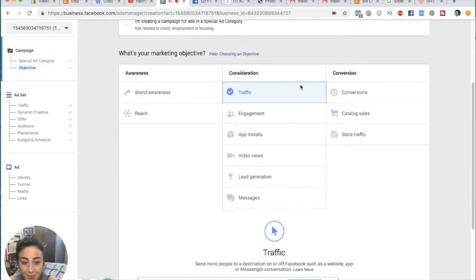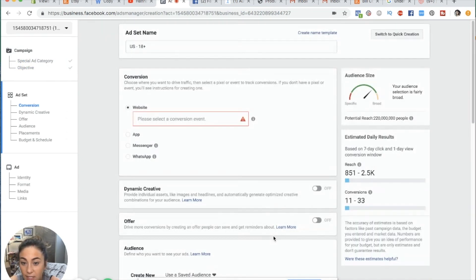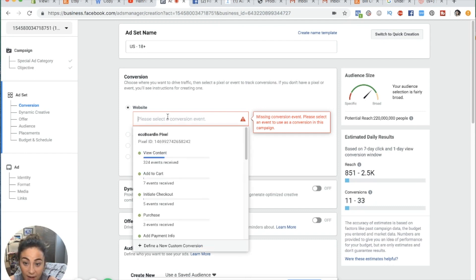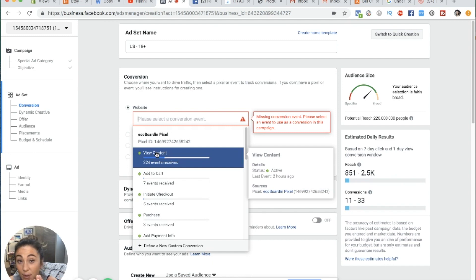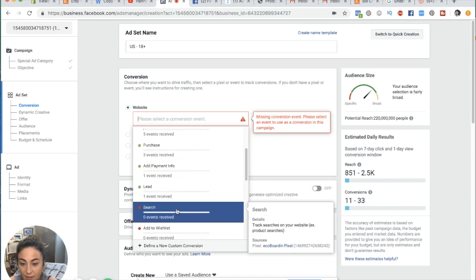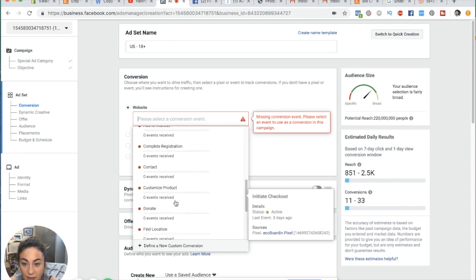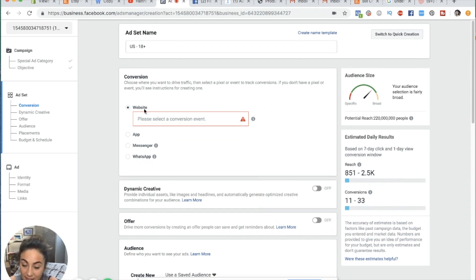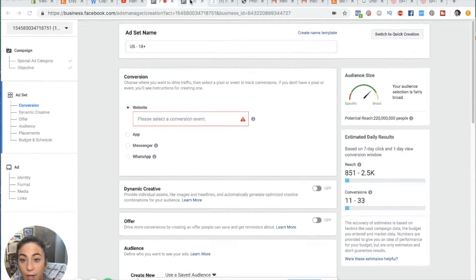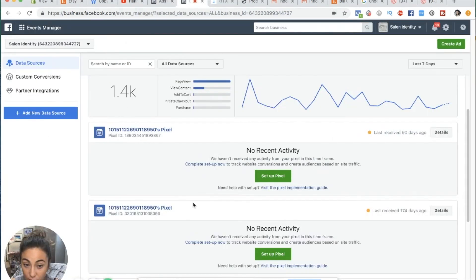Going back to conversions and continuing, it's asking: please select a conversion event. A conversion can be a view content, an add to cart, an initiate checkout, a purchase, an add payment info, or a lead. But before you can even get to this point when running a conversion campaign, you have to install something called a Facebook pixel. To do that, go back to your ads manager and set up a pixel — there should be a button in a new ads account that says 'set up pixel.'